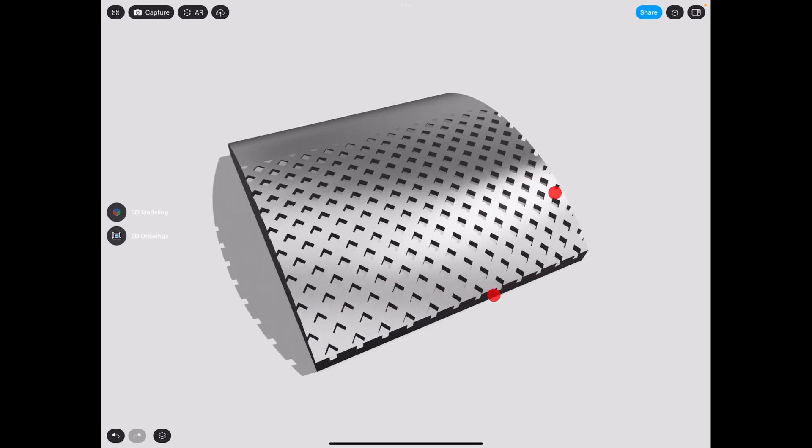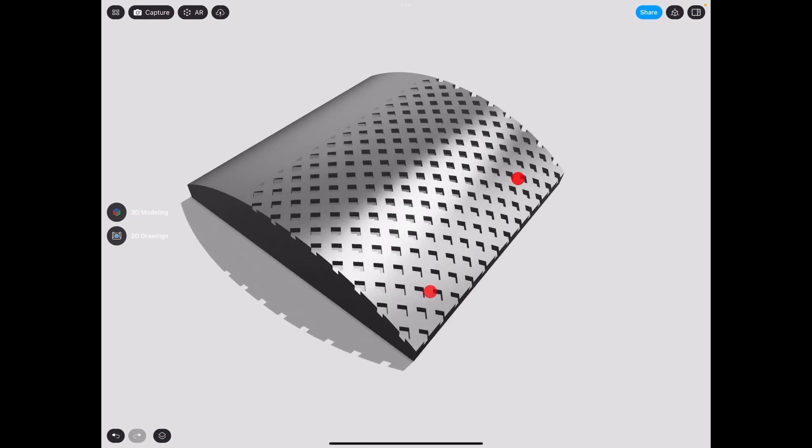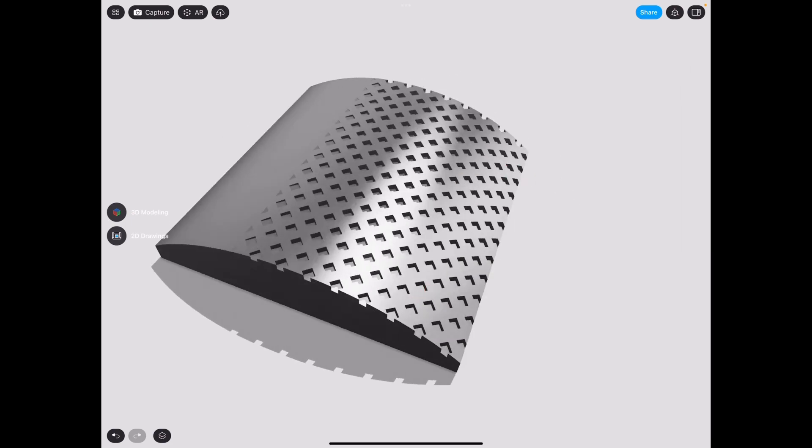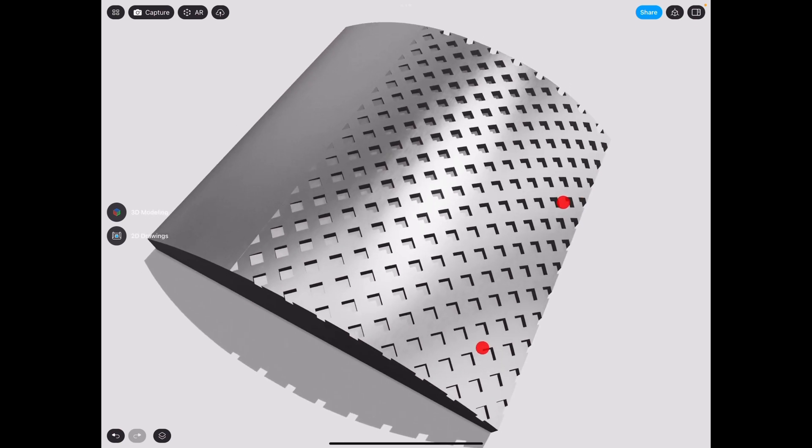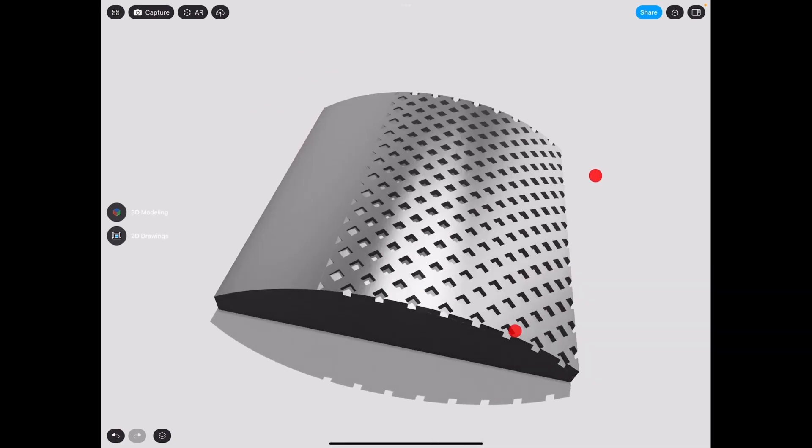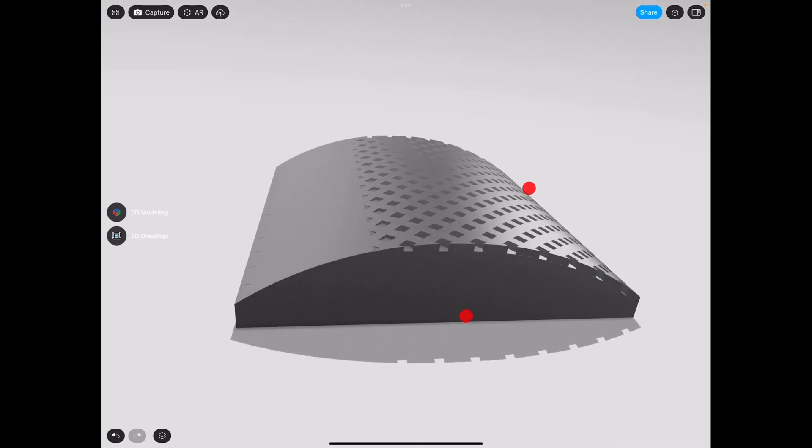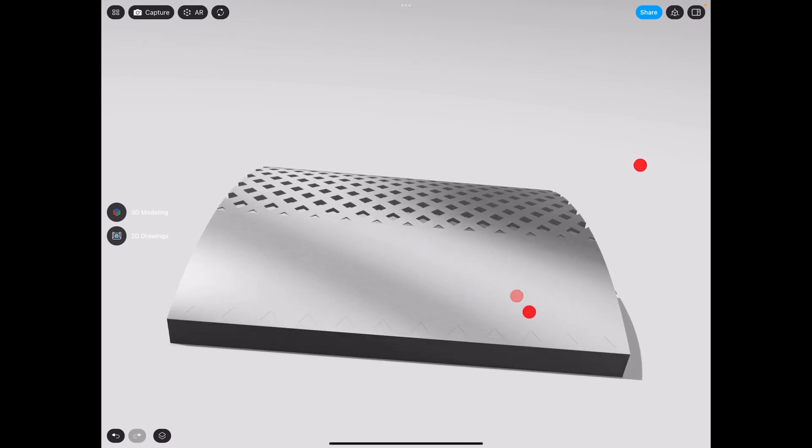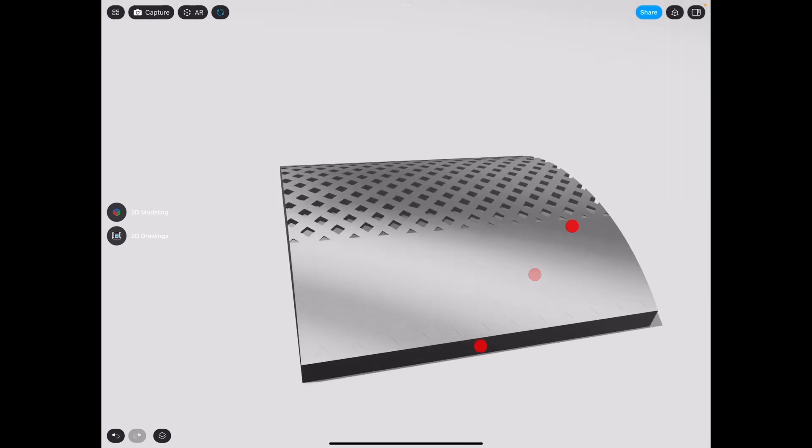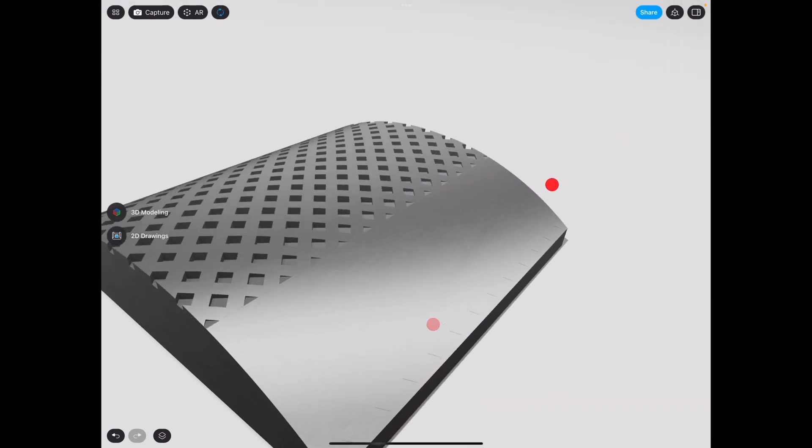I hope you guys learned something. Don't forget to watch the previous video where I actually go ahead and make this whole thing and outline all the steps. Wow, look at this. It is beautiful.